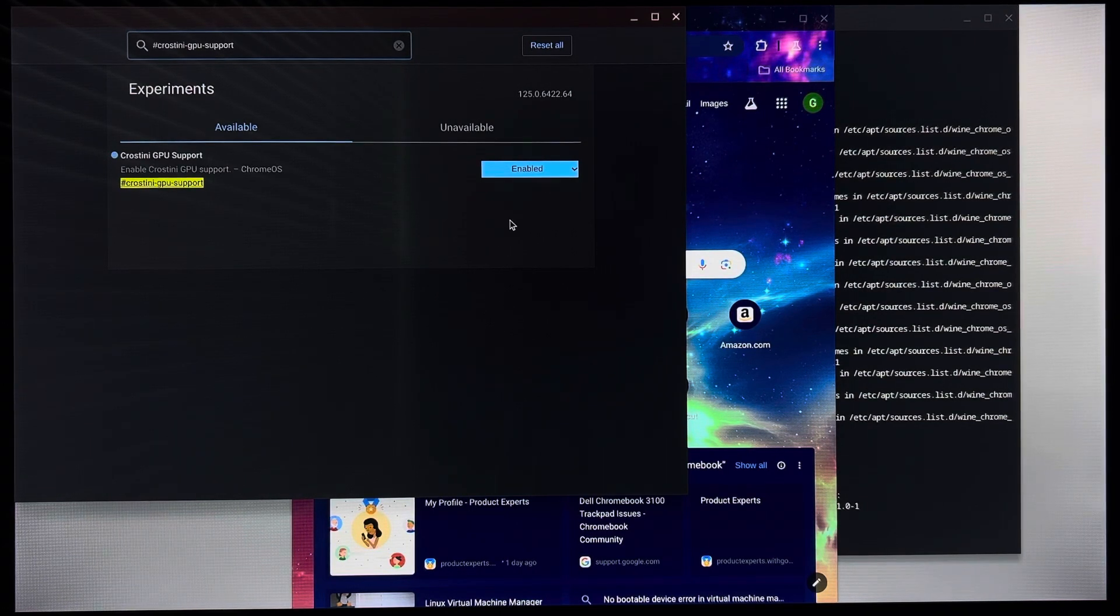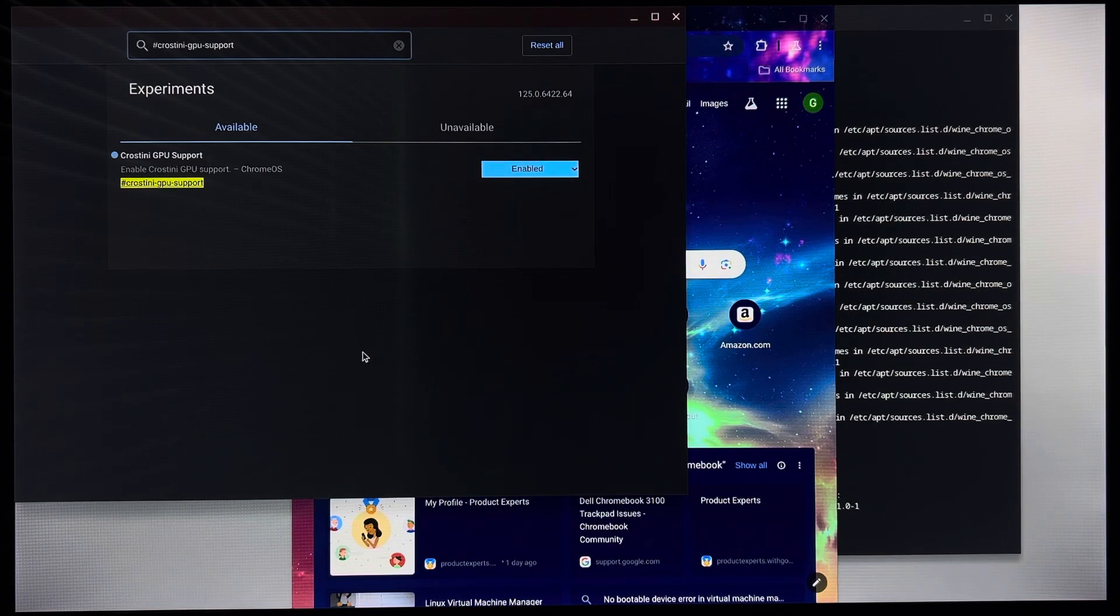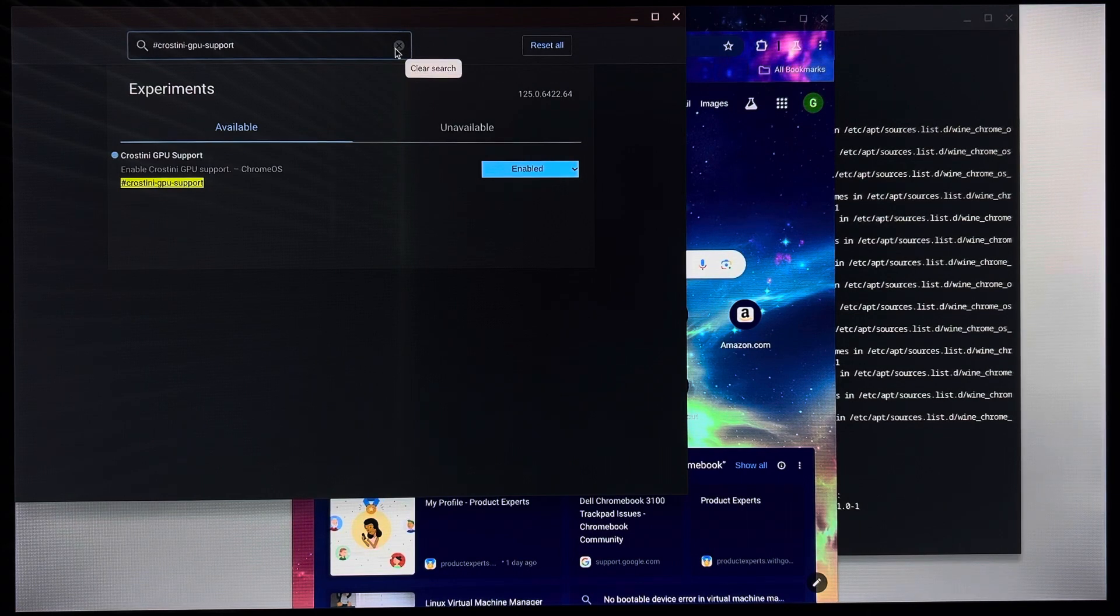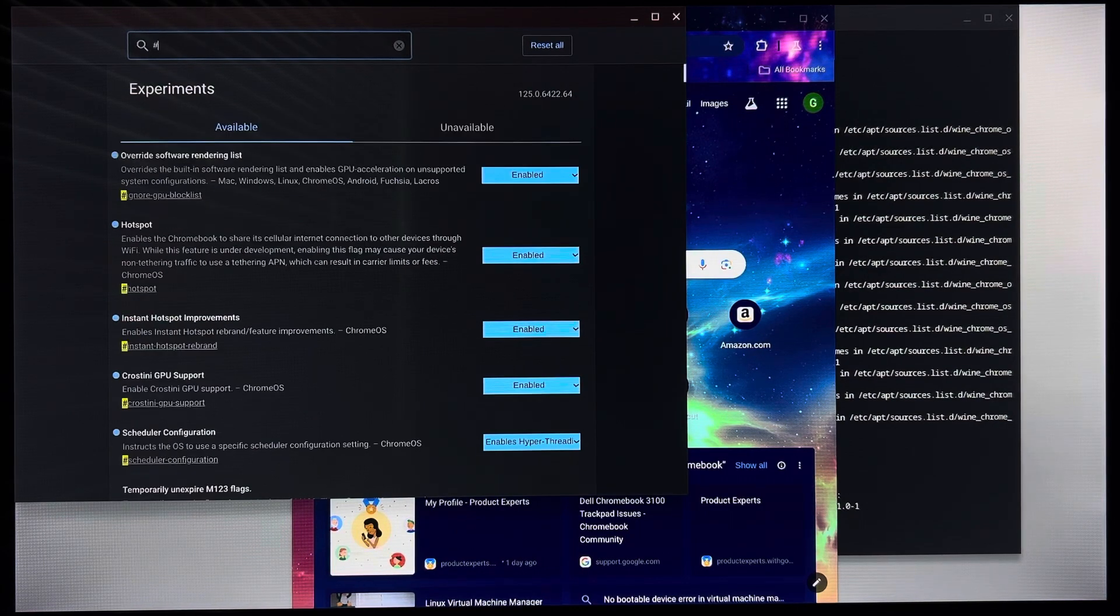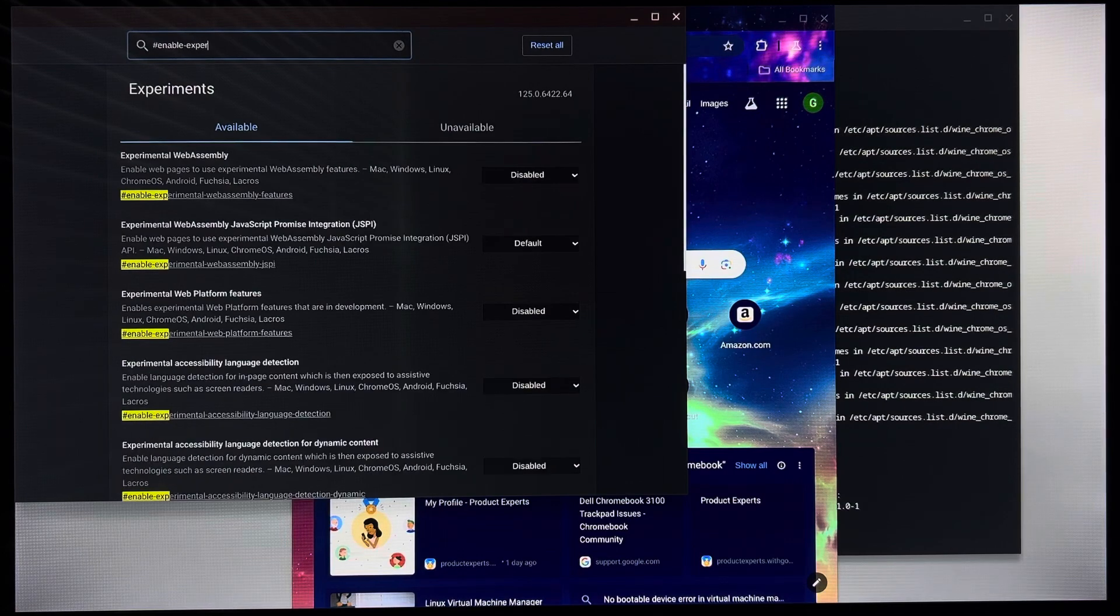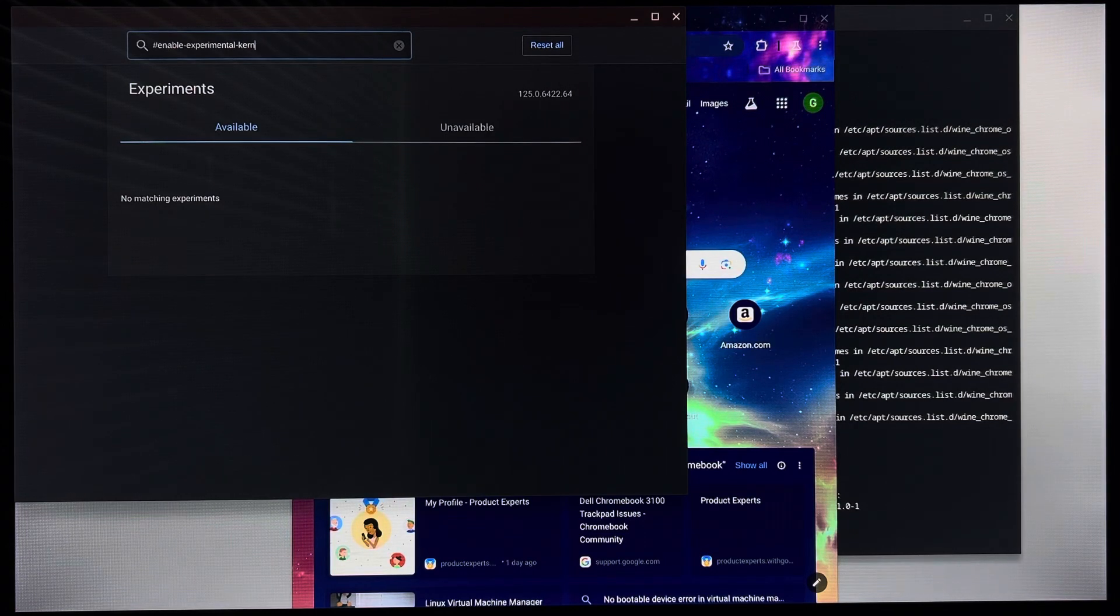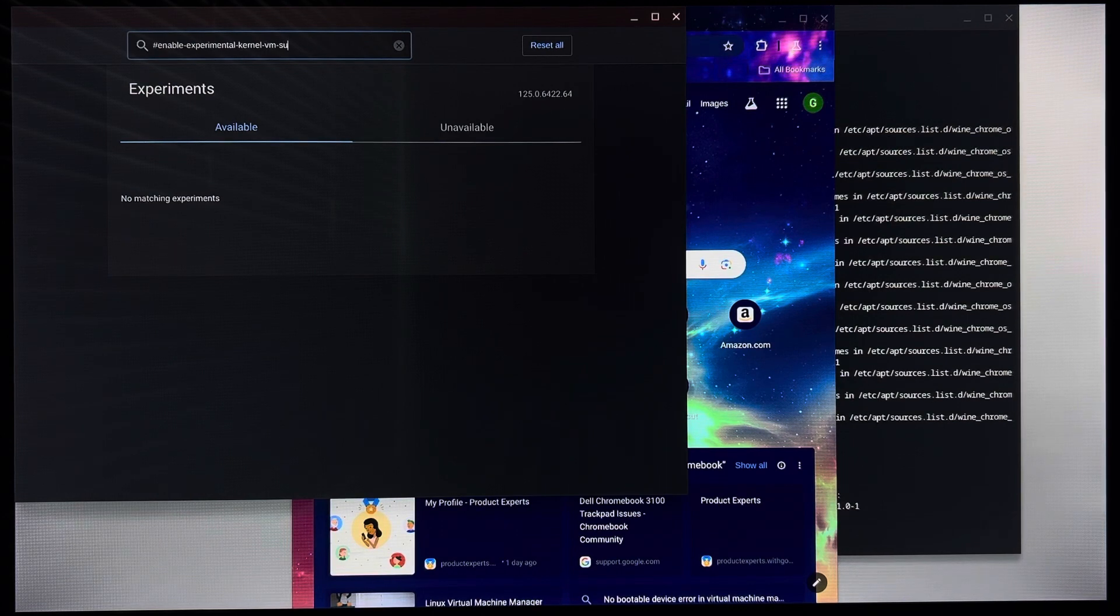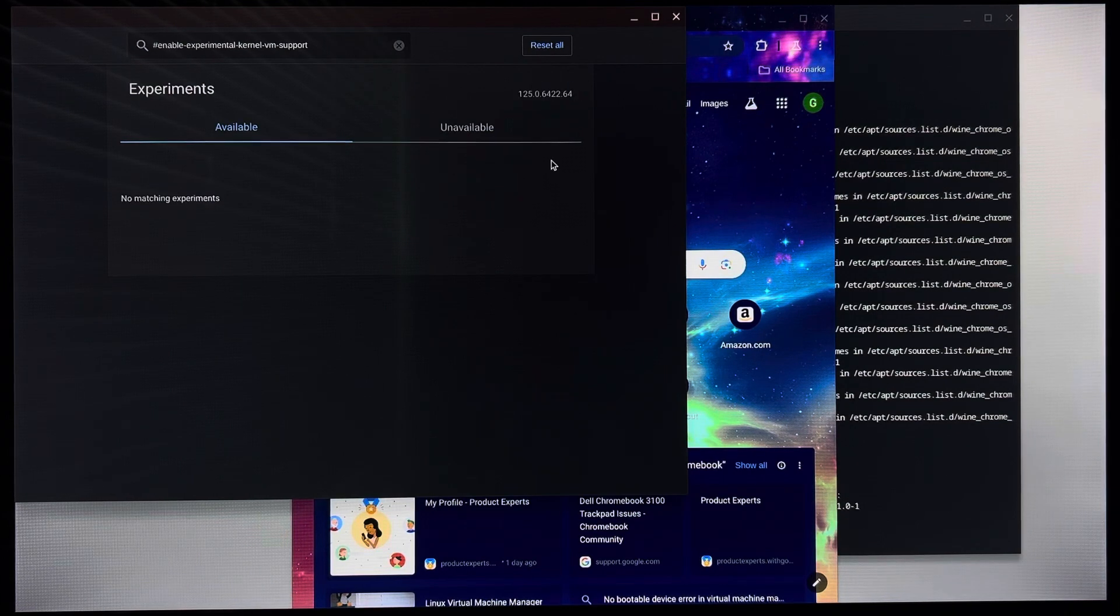What it does is it lets, if you have a graphics card in your Chrome OS device, it will let this enable it so that things can go a lot less laggier. Now, what you want to do is, in some versions, not mine because I'm on the beta channel, hashtag enable-experimental-kernel-vm-support. And enable that. I know it says no matching experiments. That's because I'm on 125, as you can see right there.